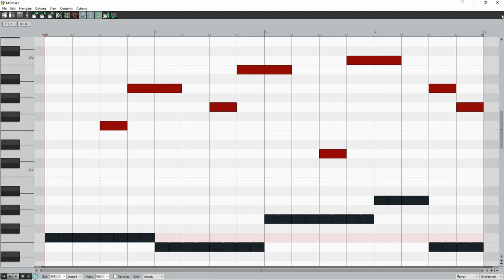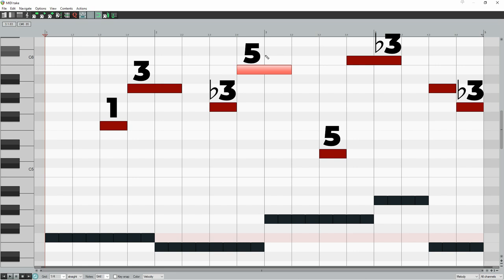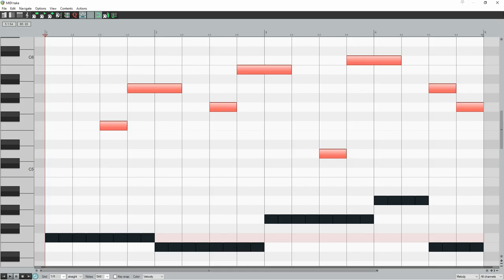Are you ready for a melody masterclass from Dave Gahan? Most of his vocal melody consists of only the one, three and five of each chord. These are known as harmonic notes, as they form the chord. Over the first two chords, he only sings the one and three of each chord. And over the third chord, he only sings the one and five.